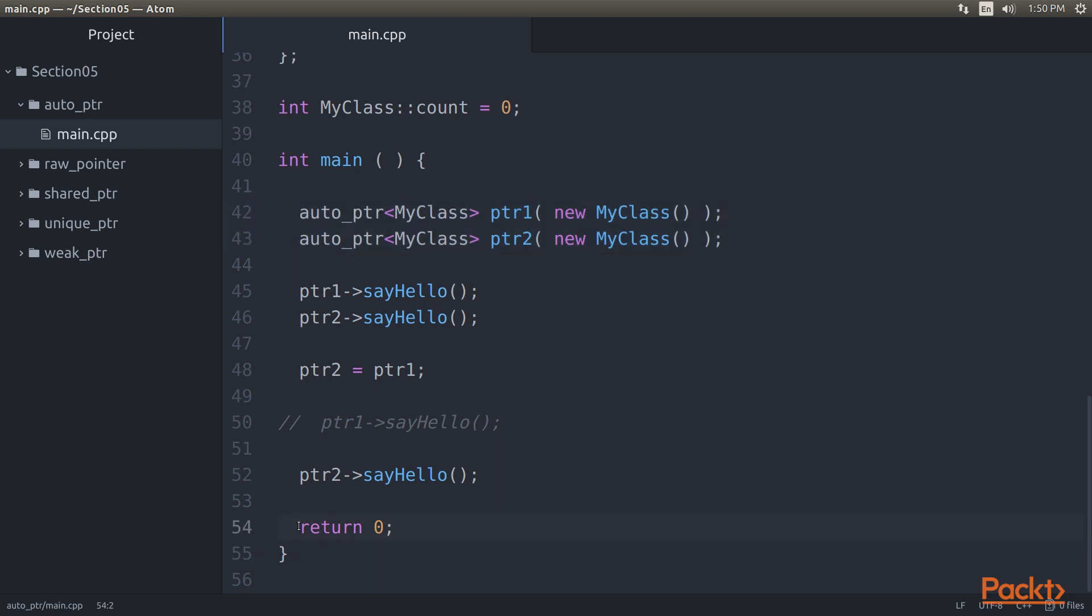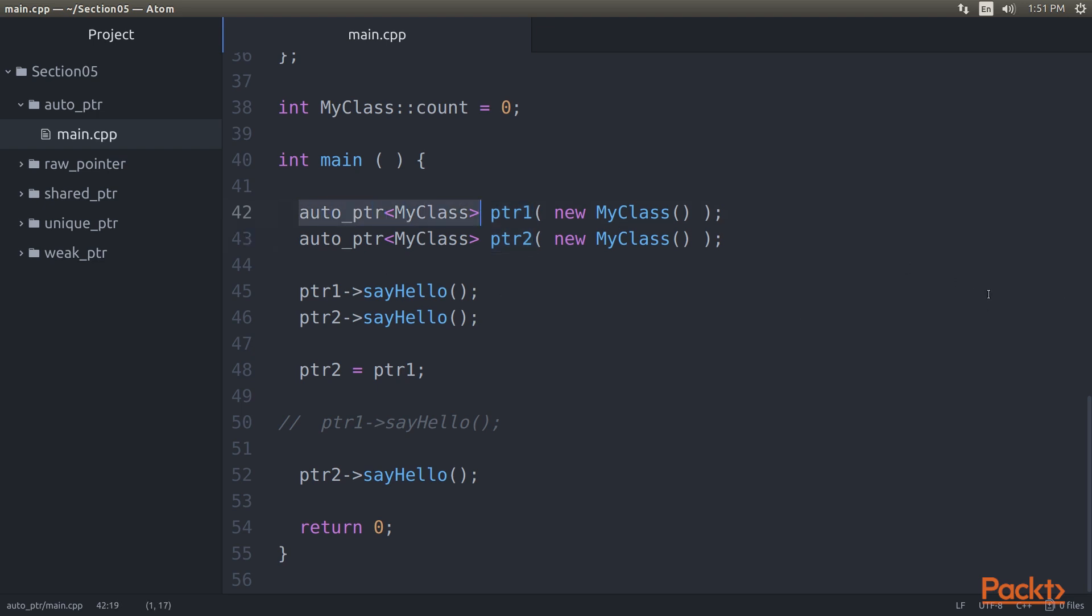When the control hits the return statement, the stack unwinding process gets initiated. As part of this, the stack objects, that is, pointer 1 and pointer 2, get destroyed. This, in turn, invokes the destructor of Auto Pointer that ends up deleting the MyClass objects pointed by the stack objects pointer 1 and pointer 2.